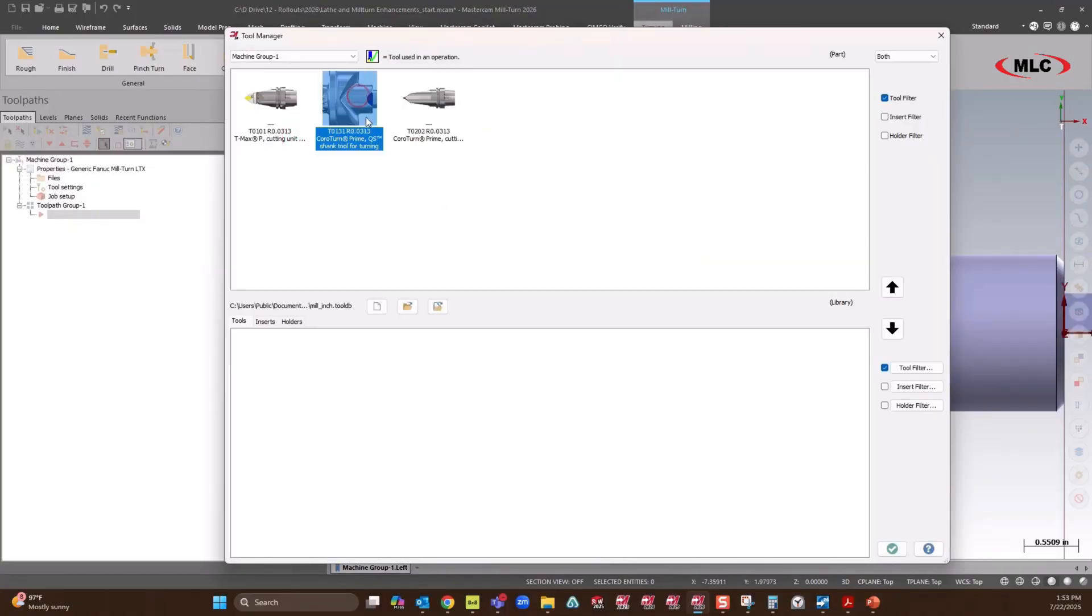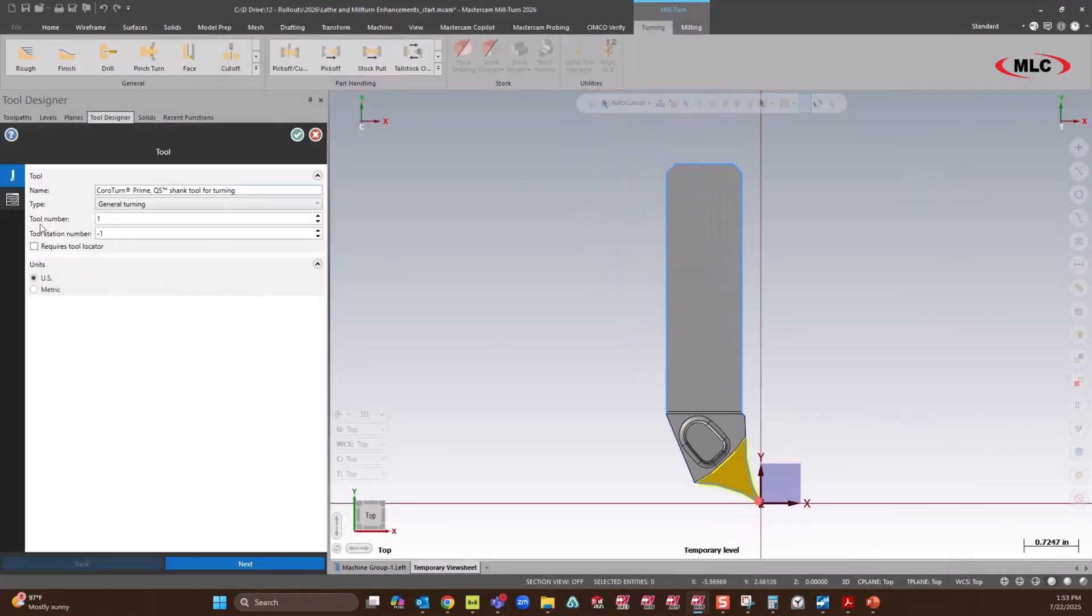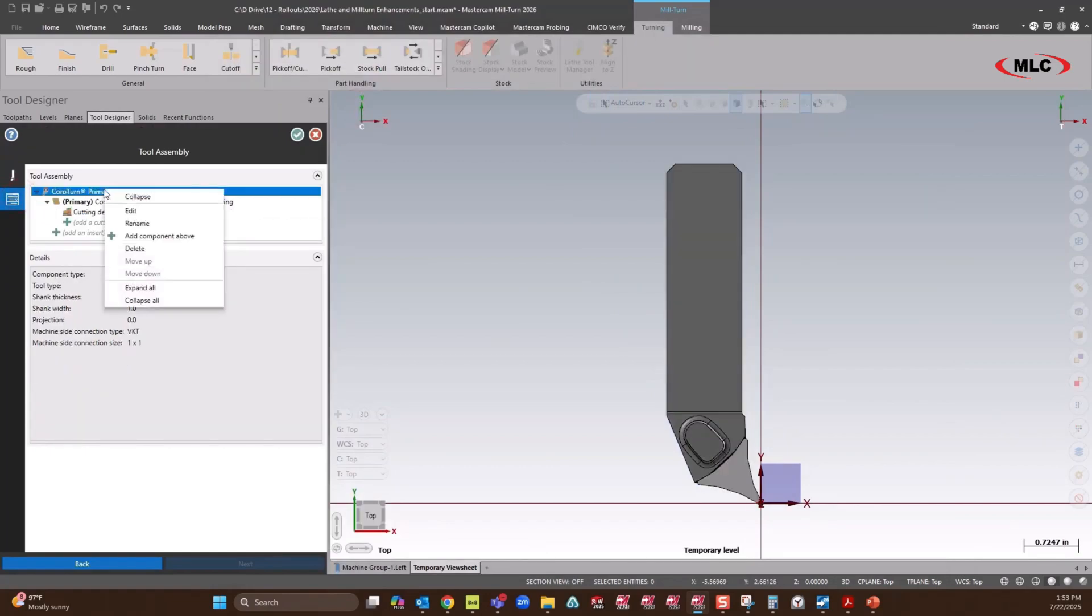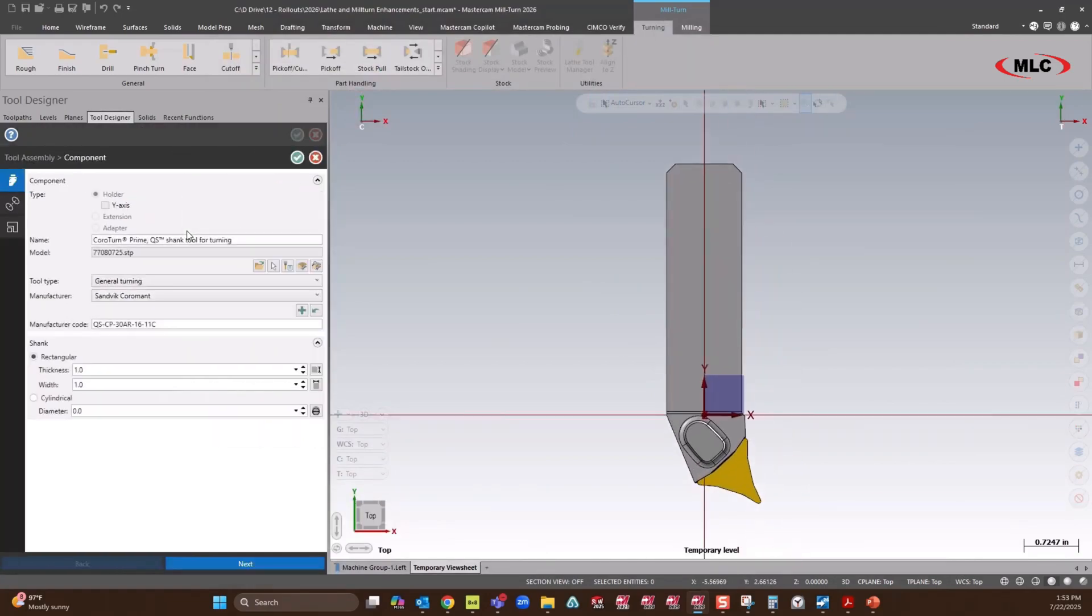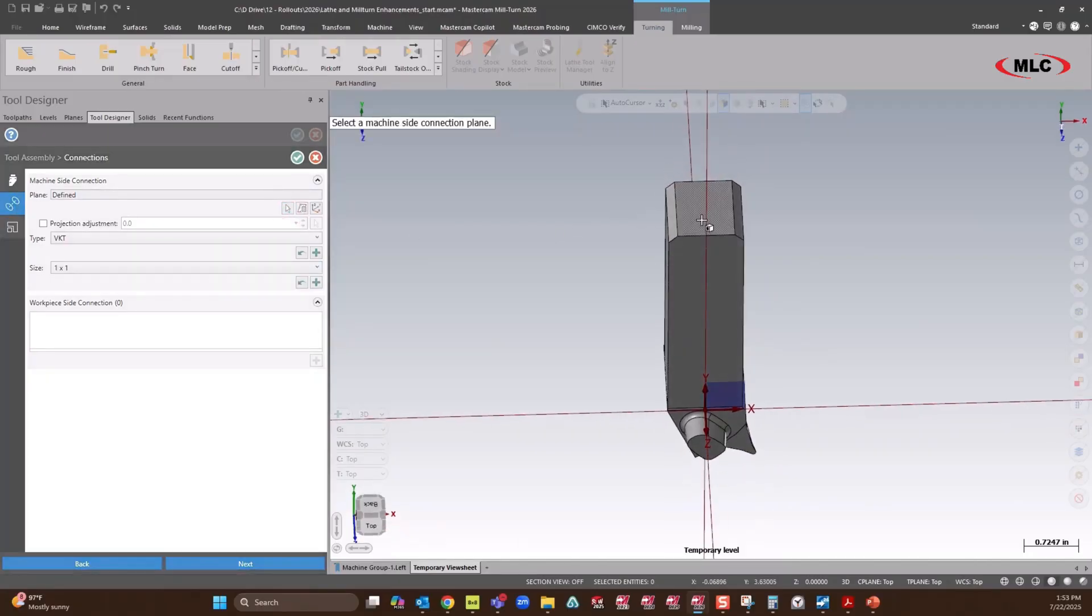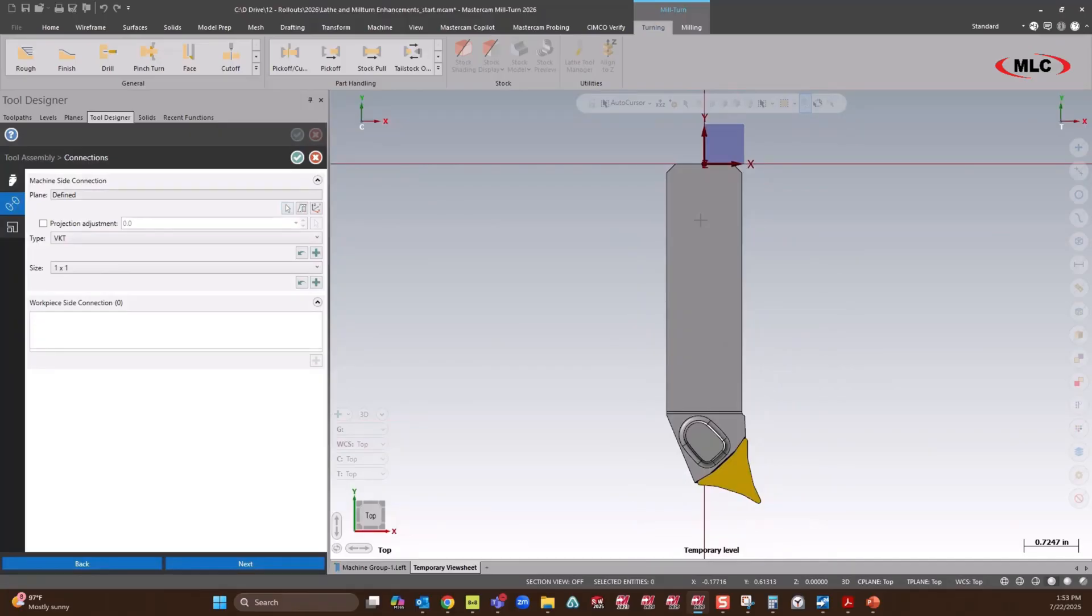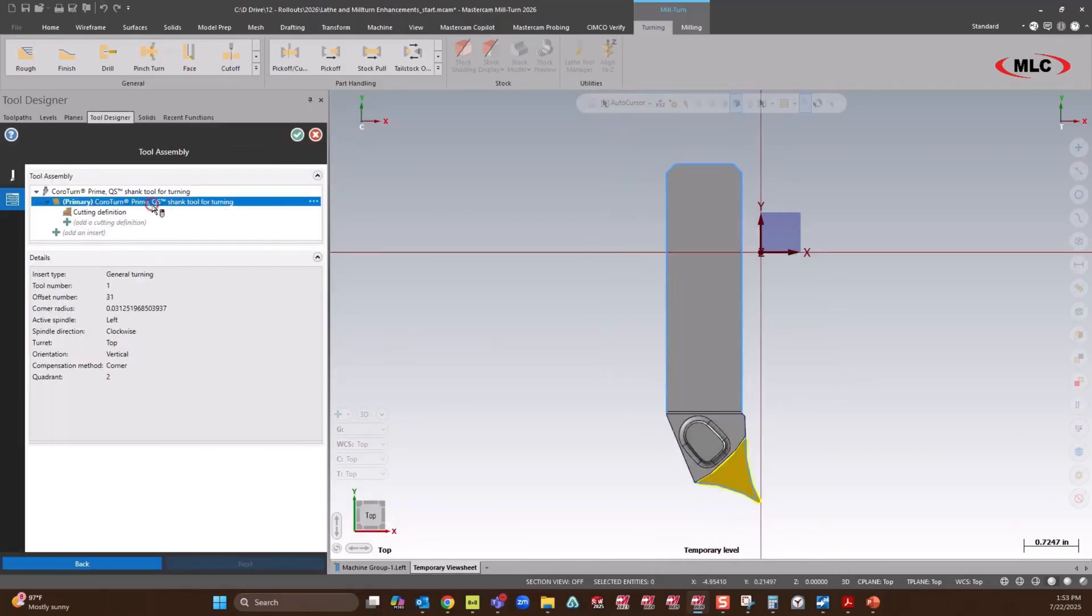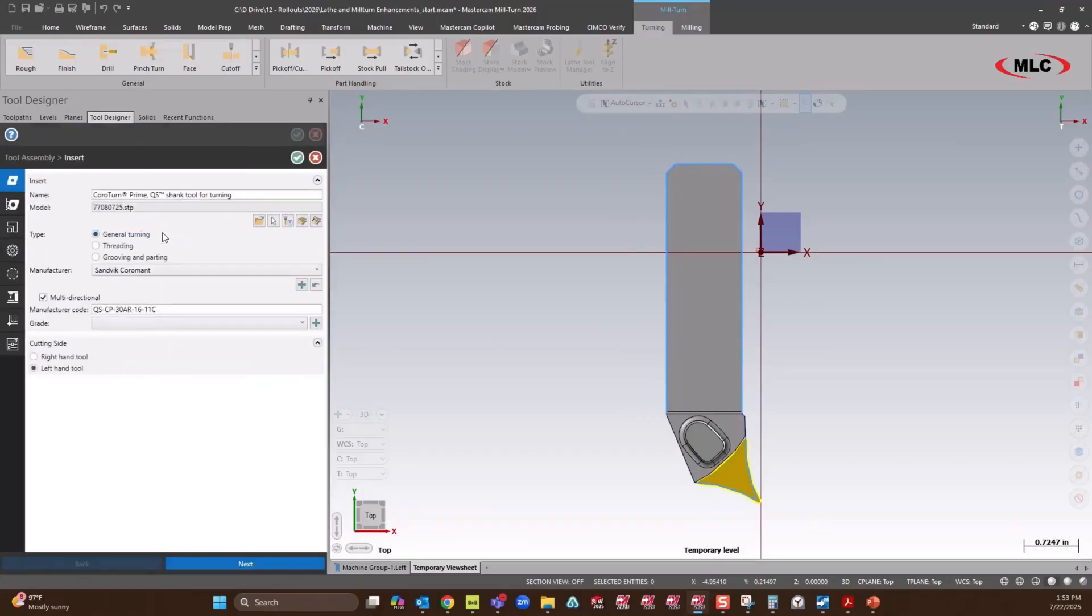We're going to do one more. It doesn't look like my holder is located correctly, so we're going to edit that. So now we have our clearance set, or sorry, machine-side connection set. We'll go update the tool.